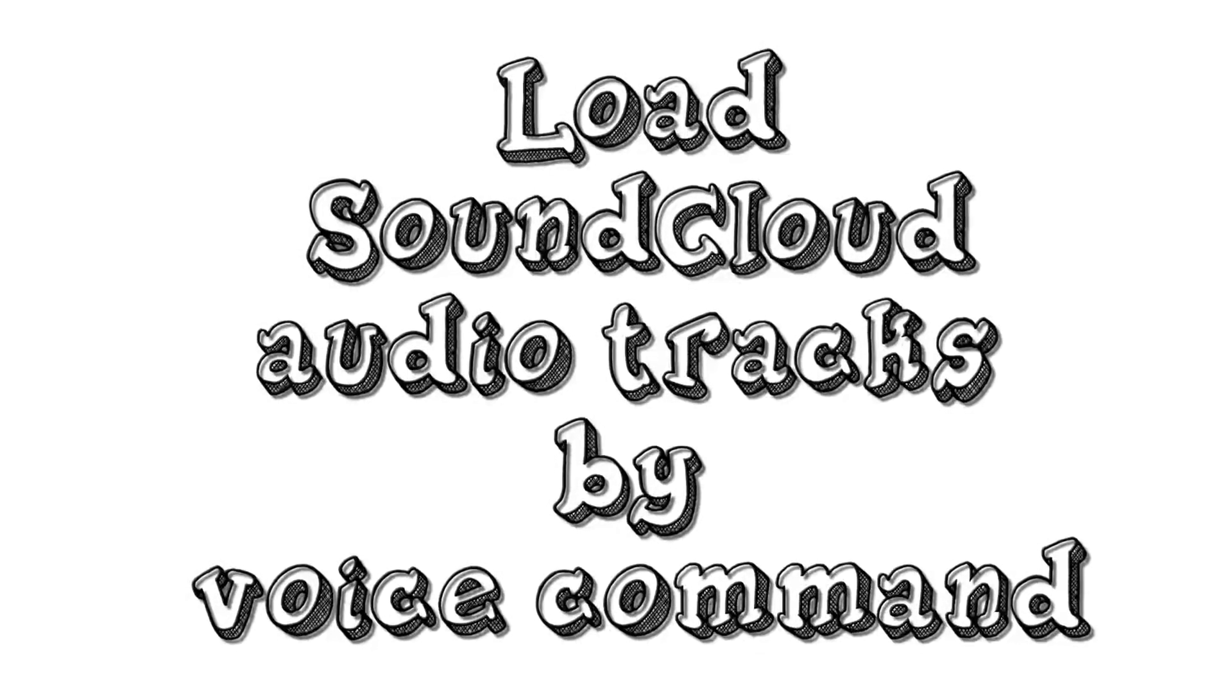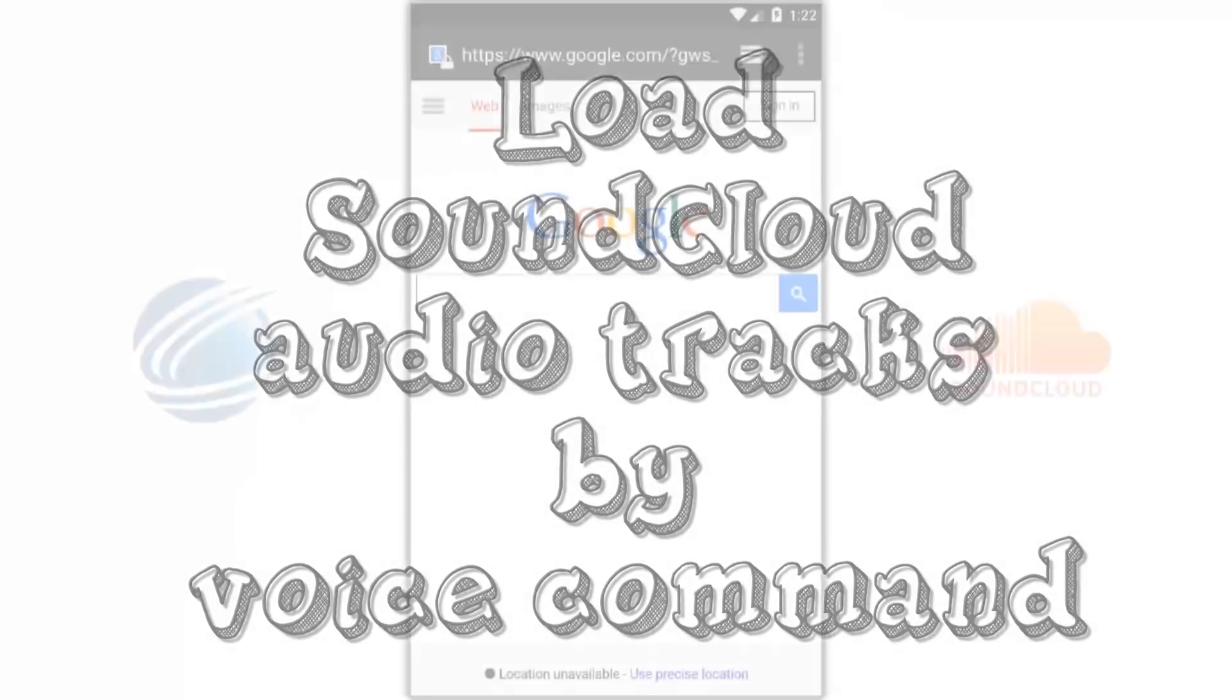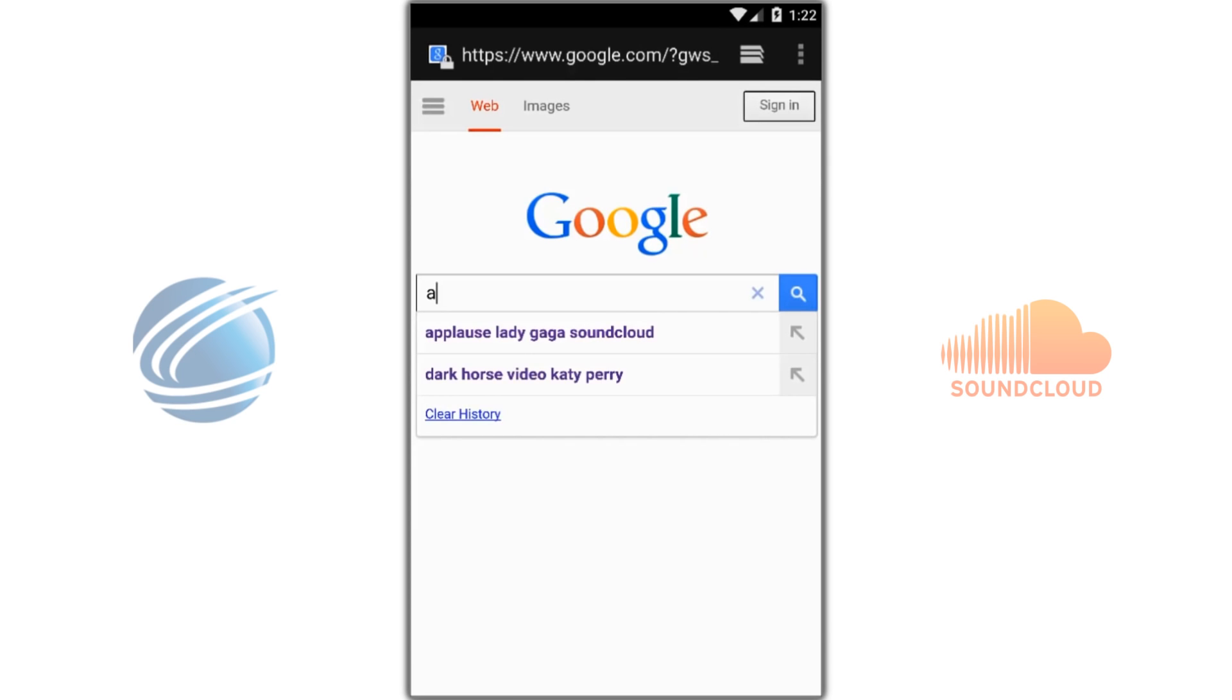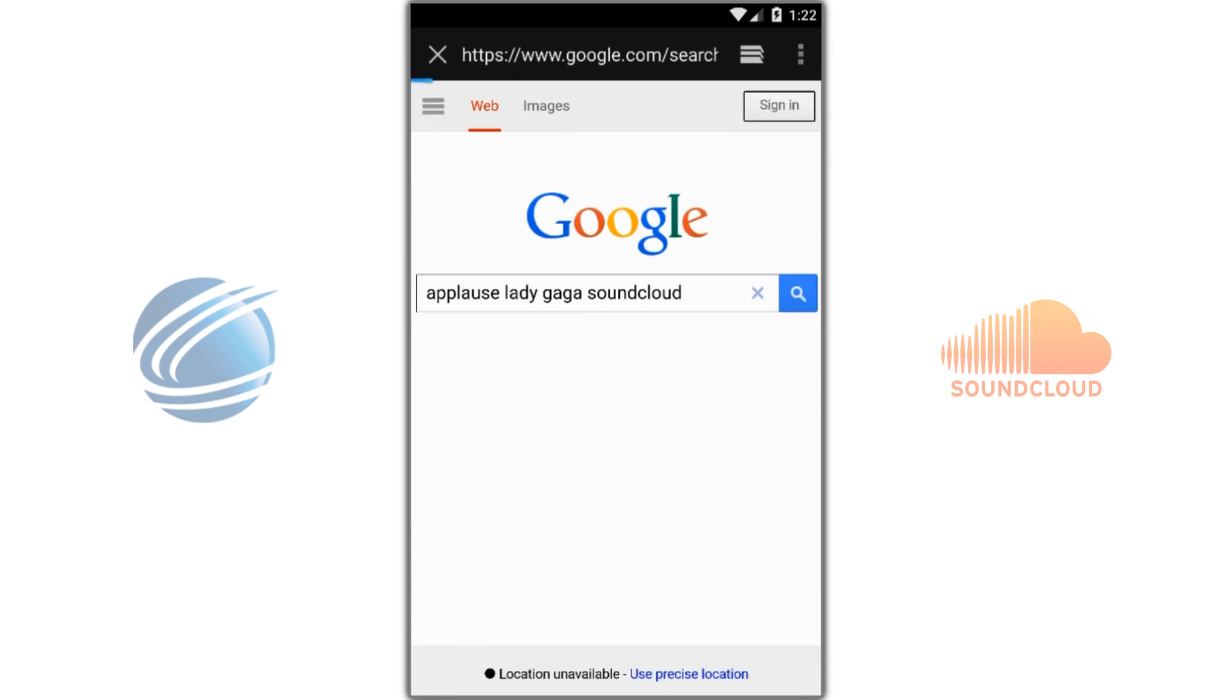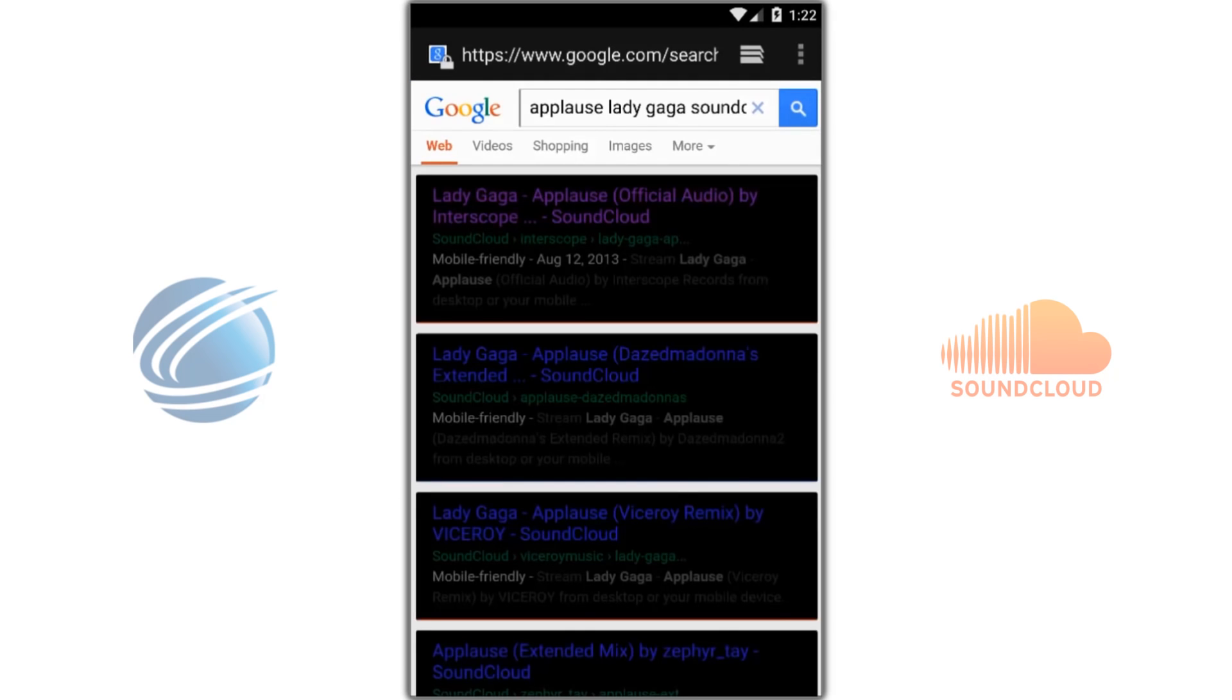SoundCloud audio tracks by voice command. Here's how. First, find your track. Then copy the URL.